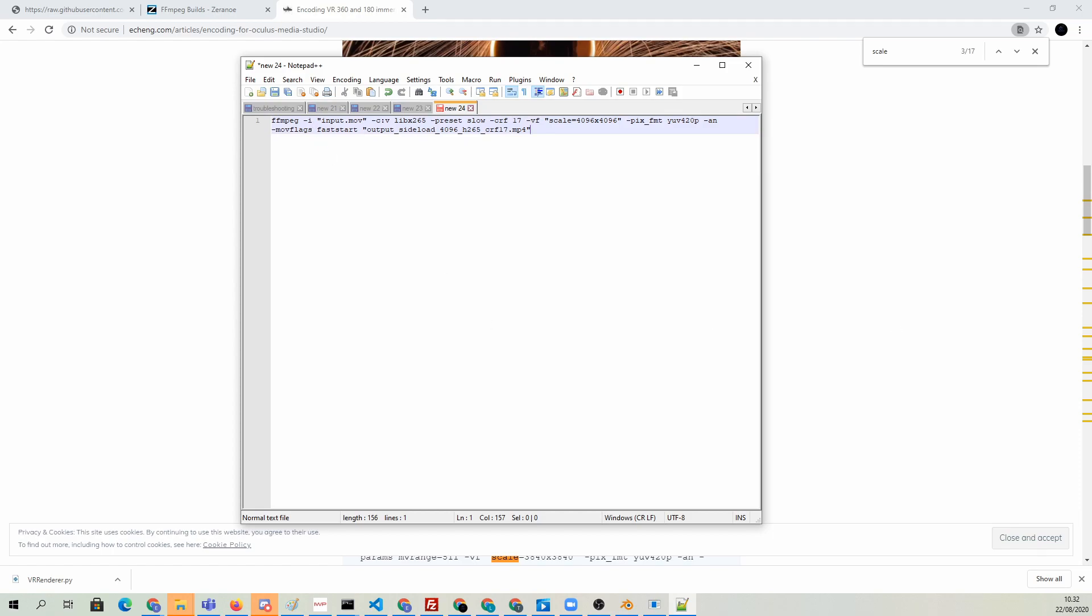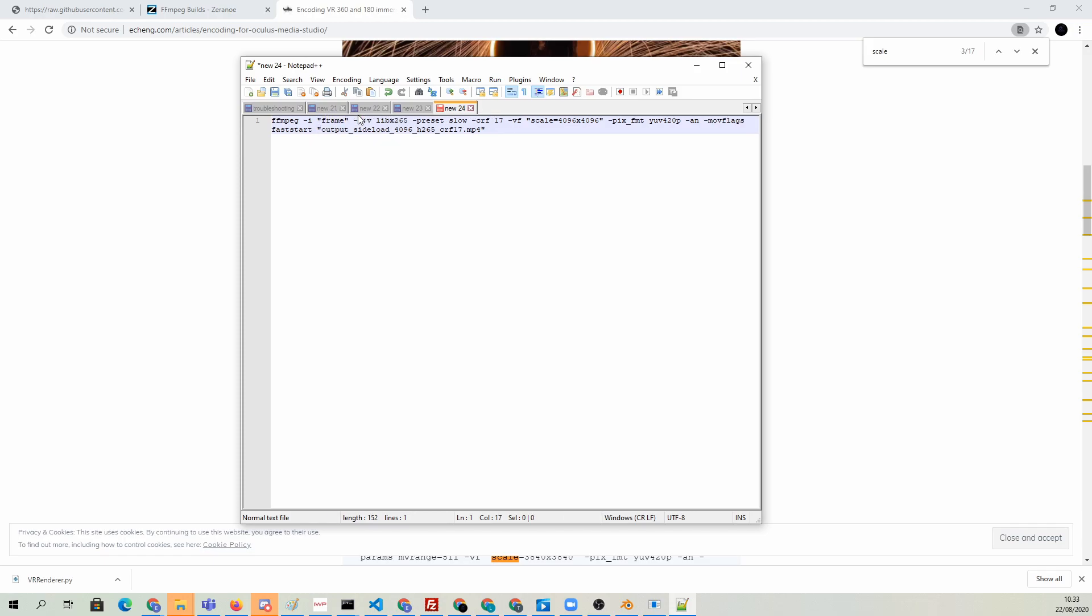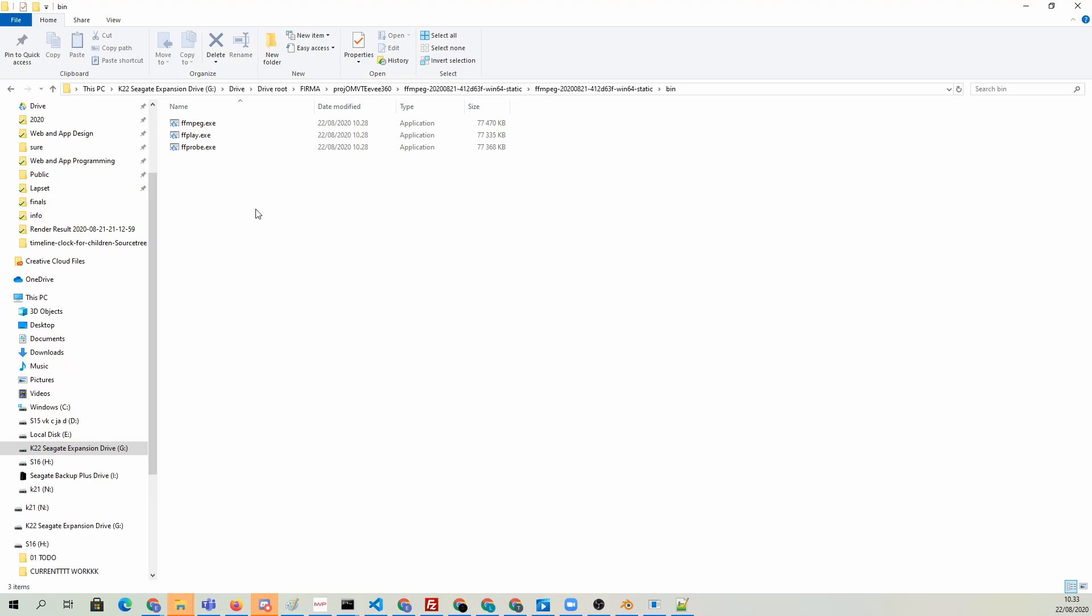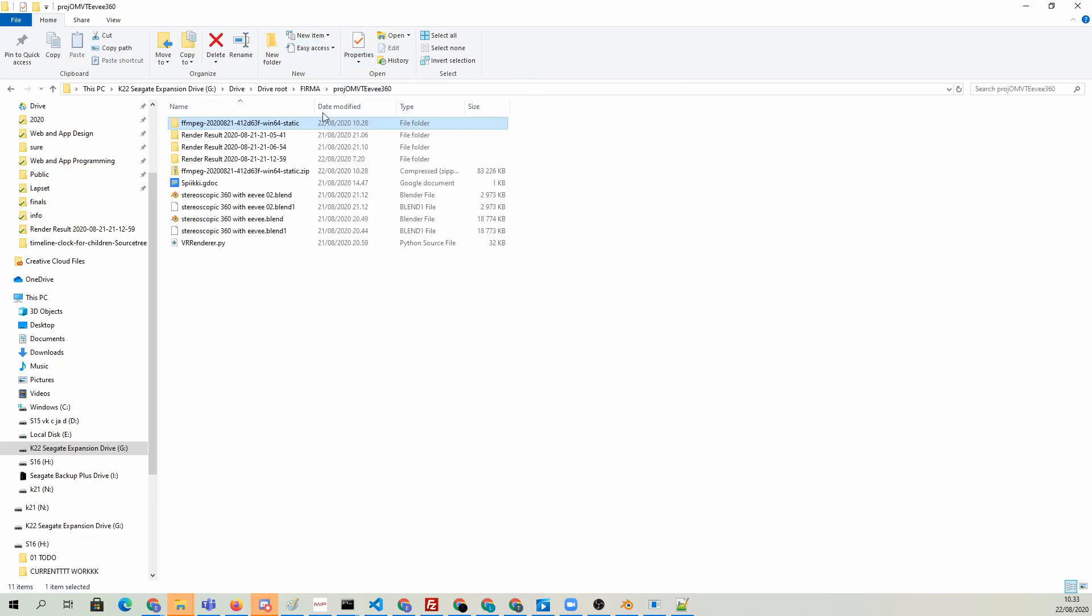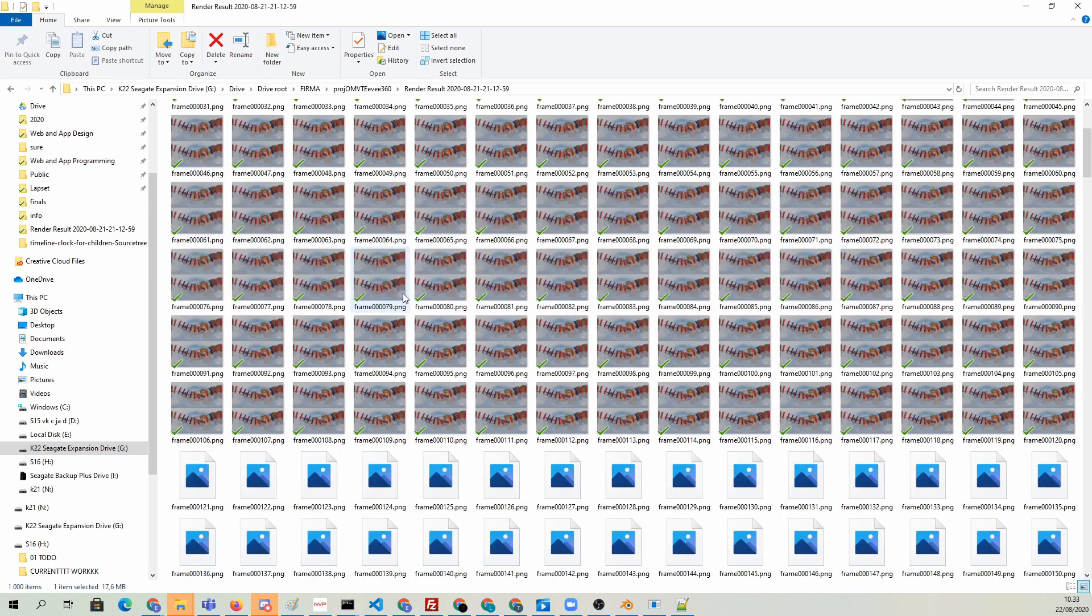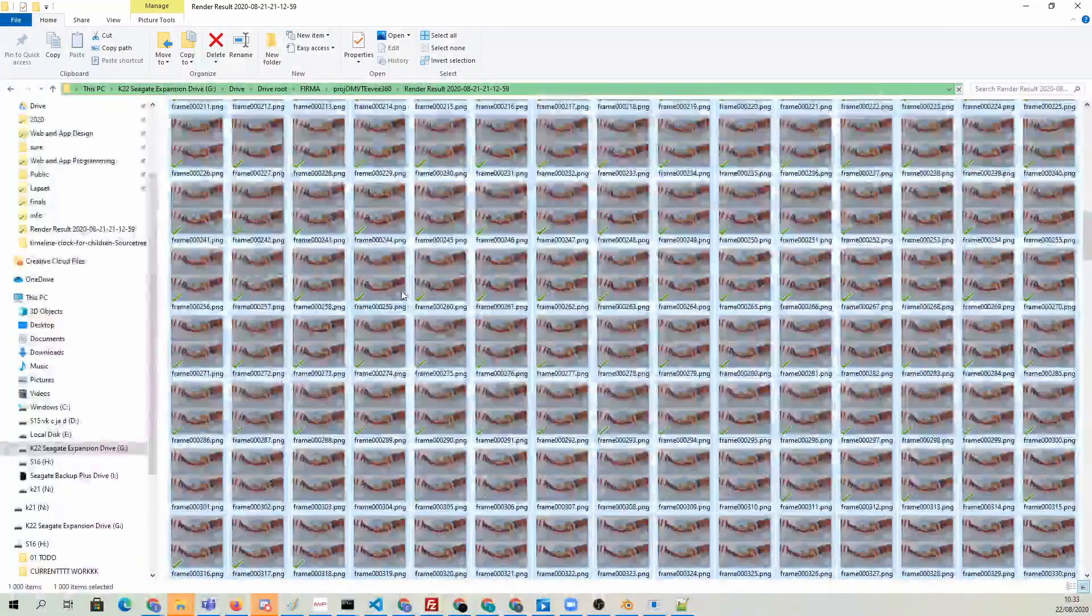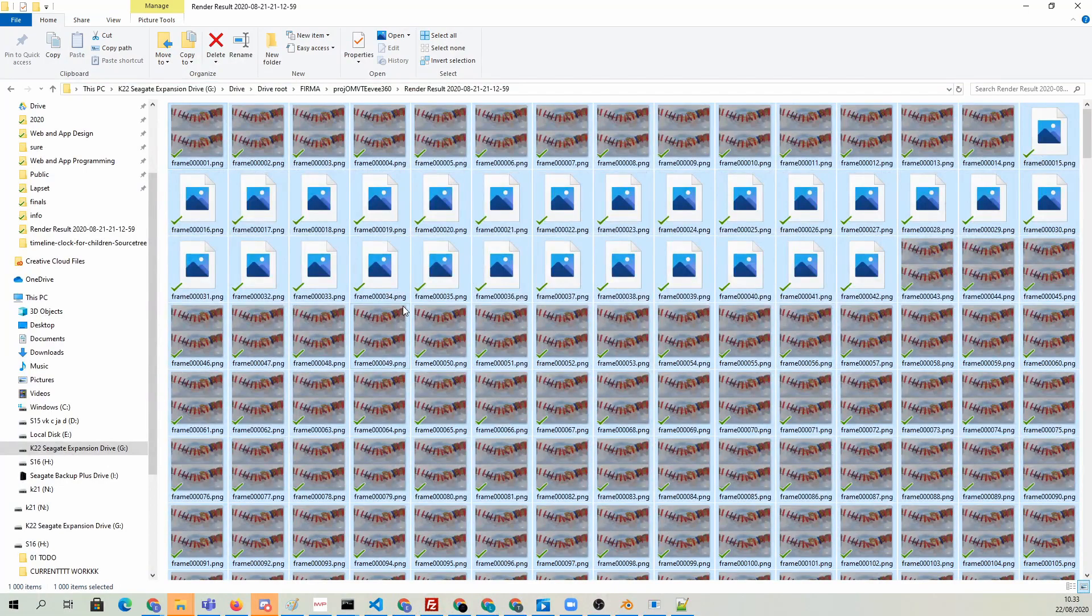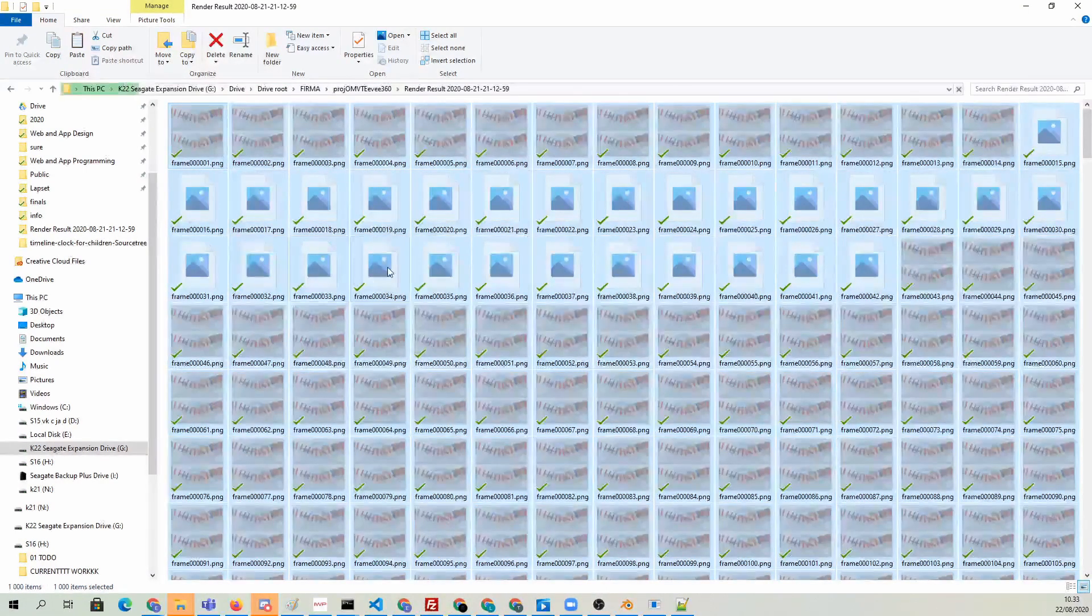But for the input, we actually need to use the image sequence. In order to use an image sequence for the input, we need to type in the beginning string of the file names. In our case, that's frame. I can show you here if we go to the folder. We can actually see that the files are called frame, and then followed by a six-digit changing, incrementing number.